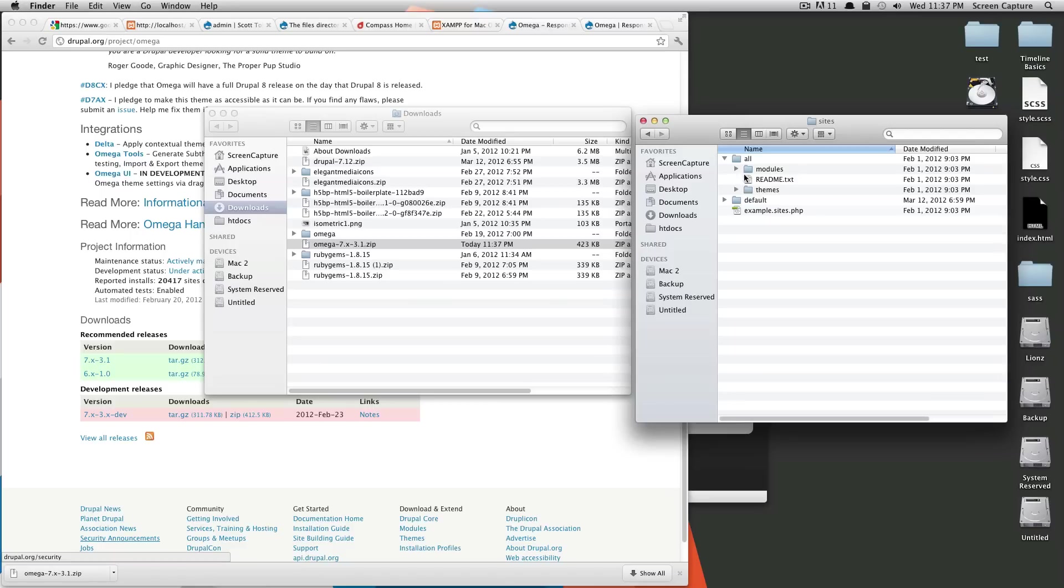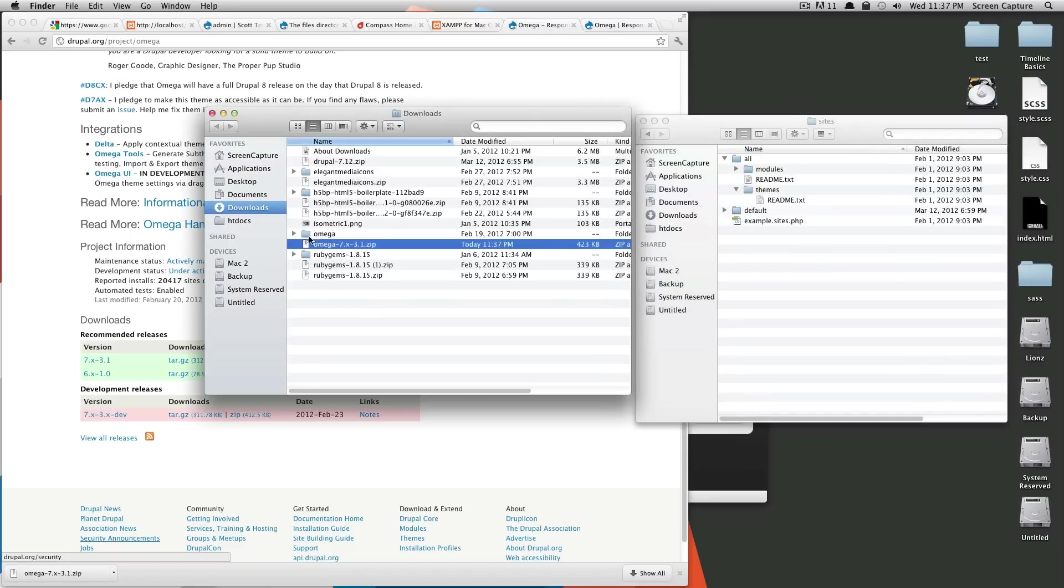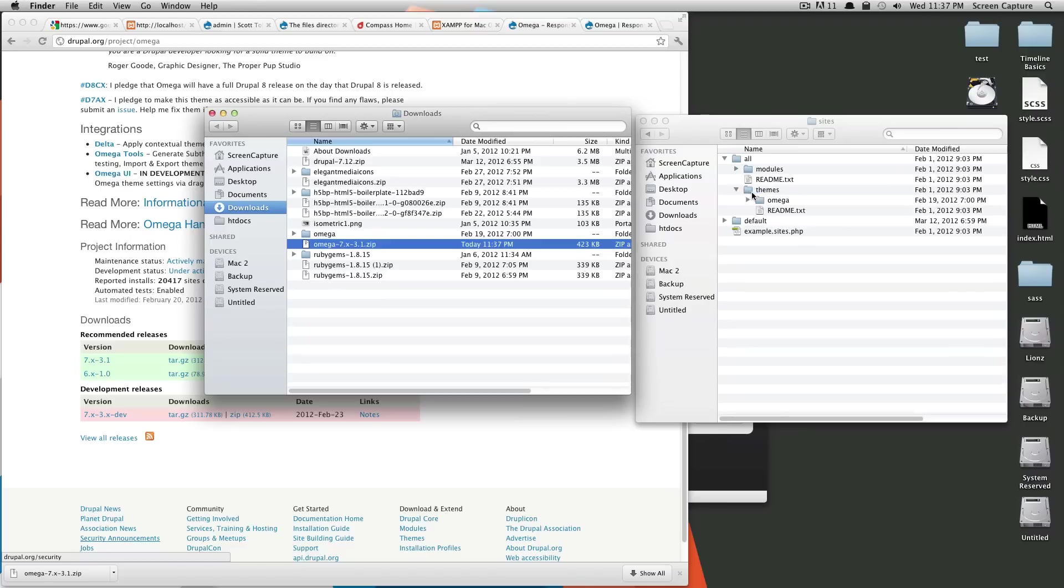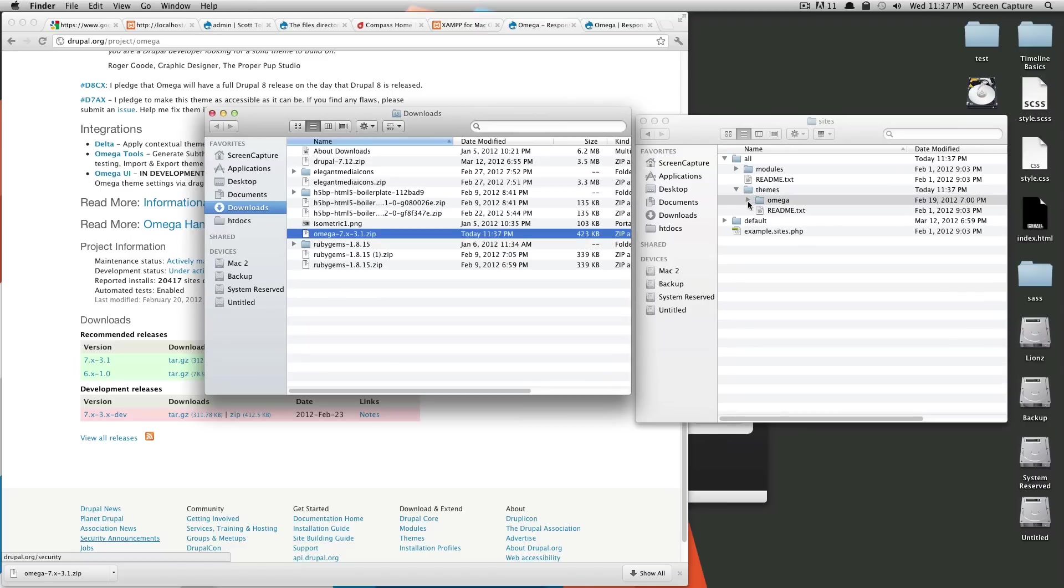And then inside sites all, there's modules or themes. So this seems like a good time to drop Omega into themes.